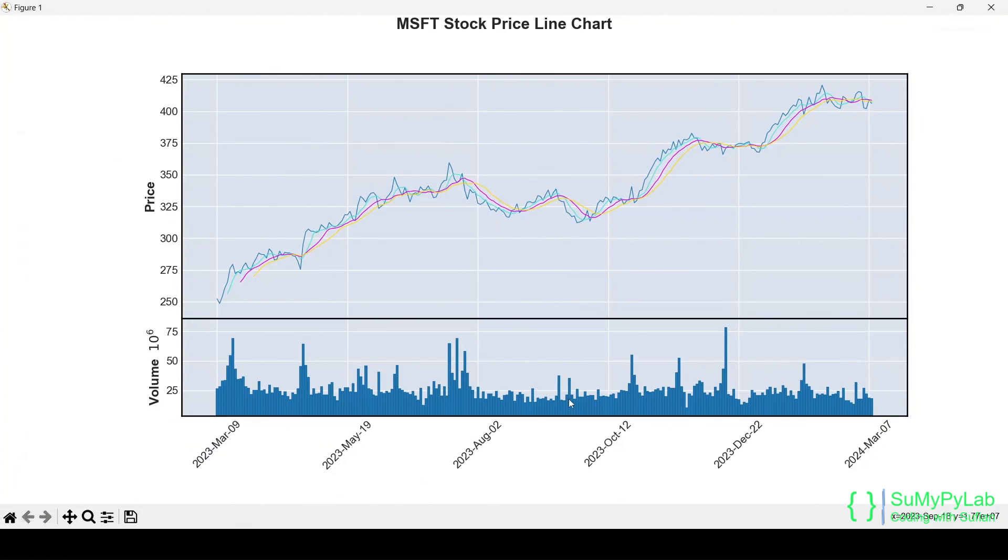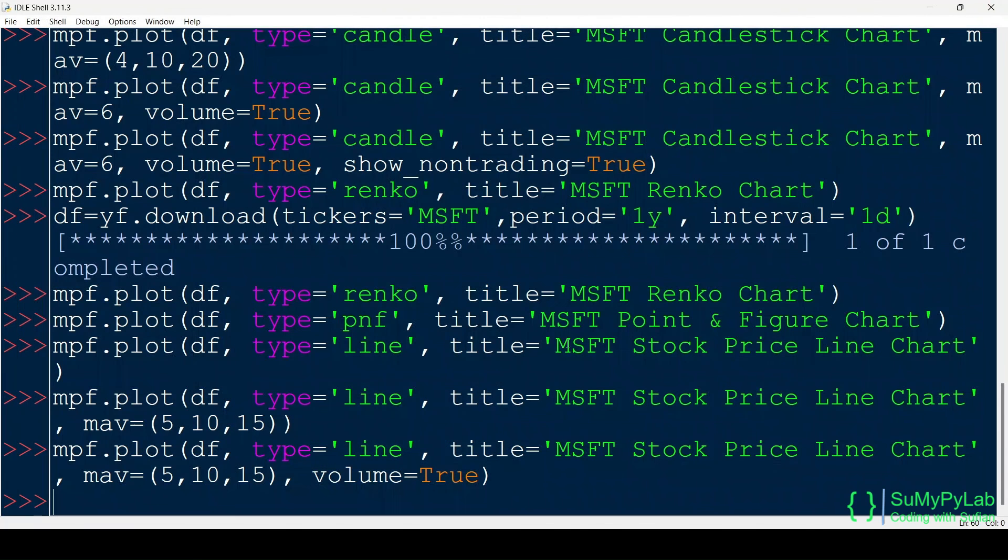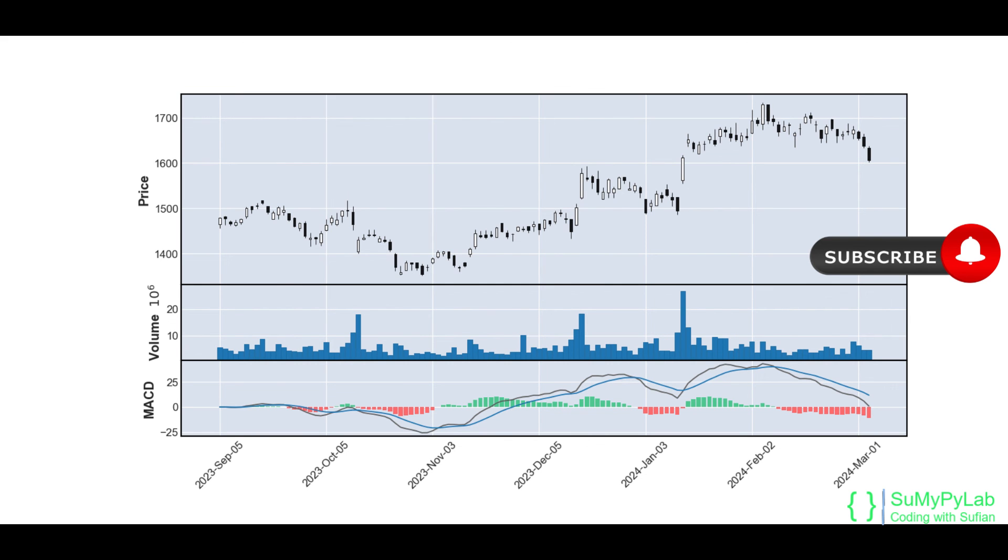We have seen in our examples how easily we can plot different types of financial charts using MPL finance module. Isn't it interesting? We may use the MPL finance module for generating more advanced plots with various stylers and customization. We will cover those things in our next lesson.